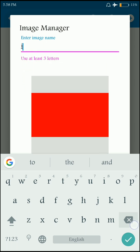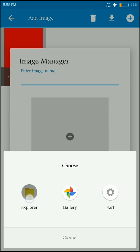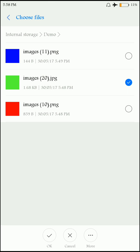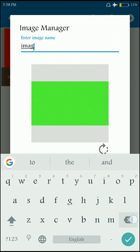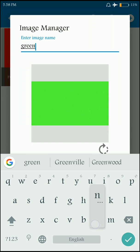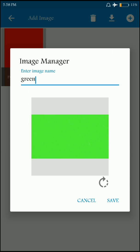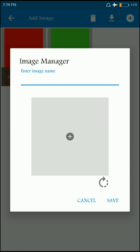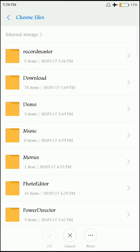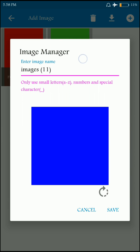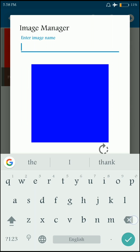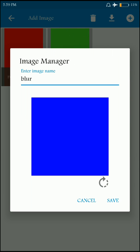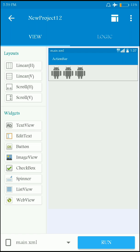Now we have to rename the images if they don't suit the requirements, because all applications must not have names that start with a capital letter — they must not include capital letters, they must have underscores, and they must not include any numbers. So let's rename them: red, blue, blur — these three images are sufficient.